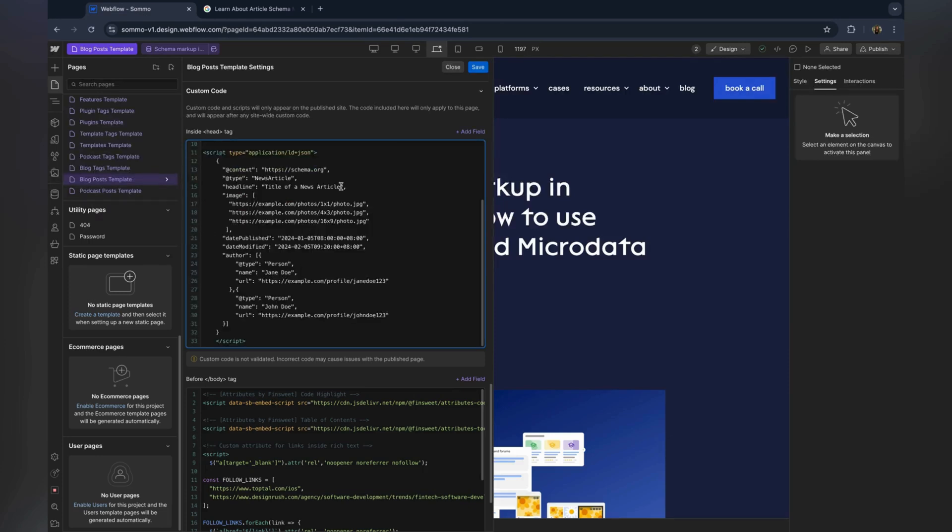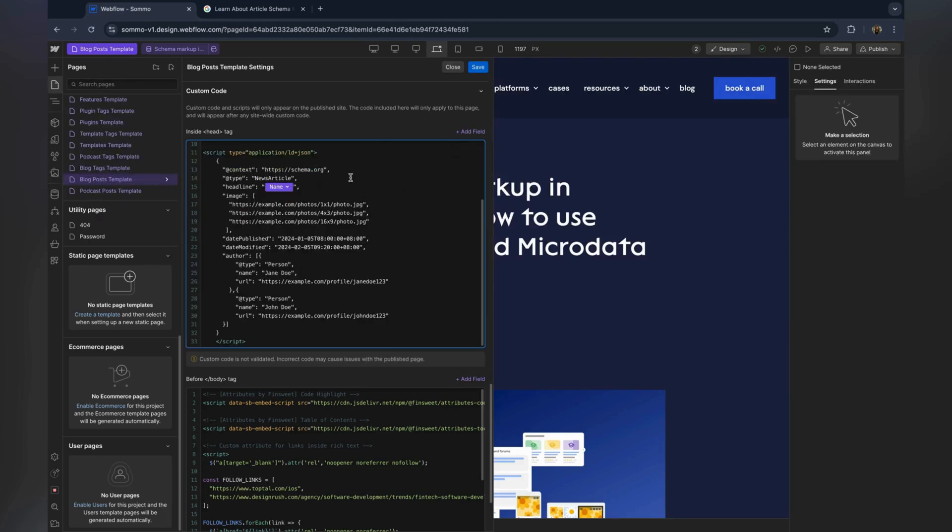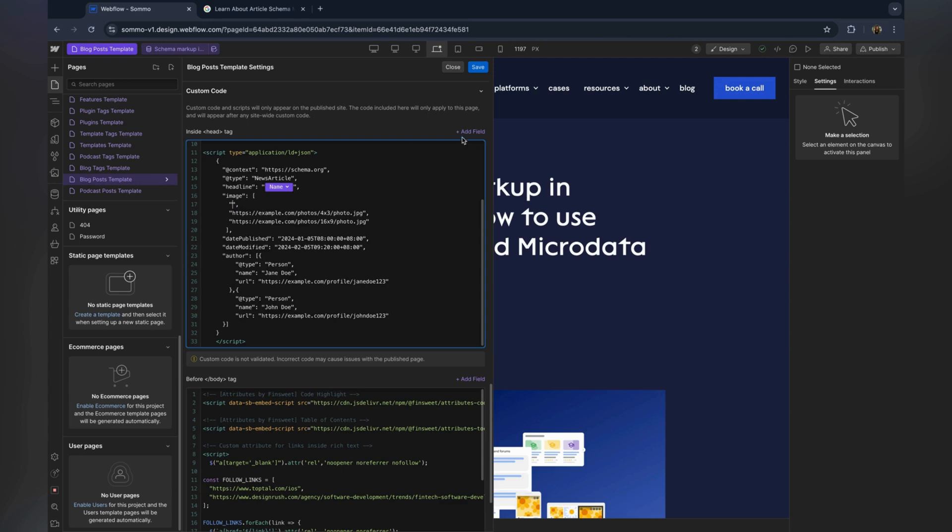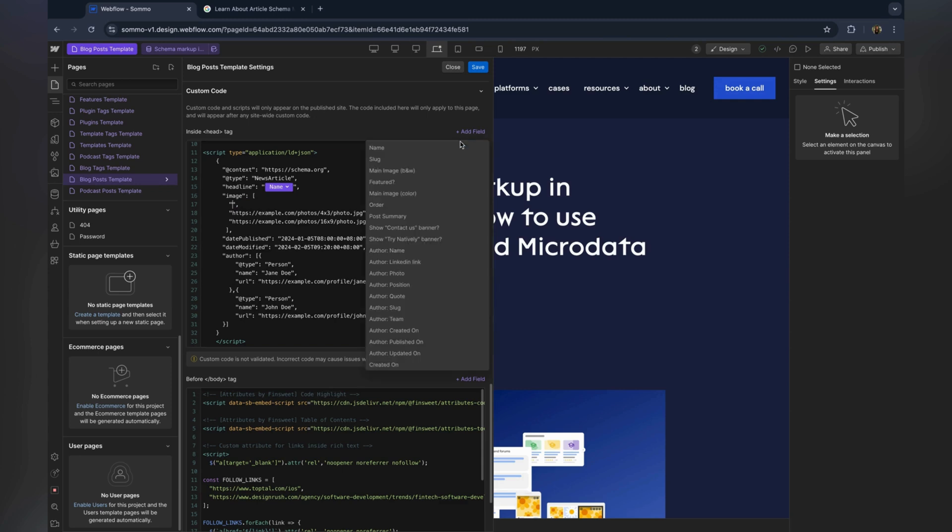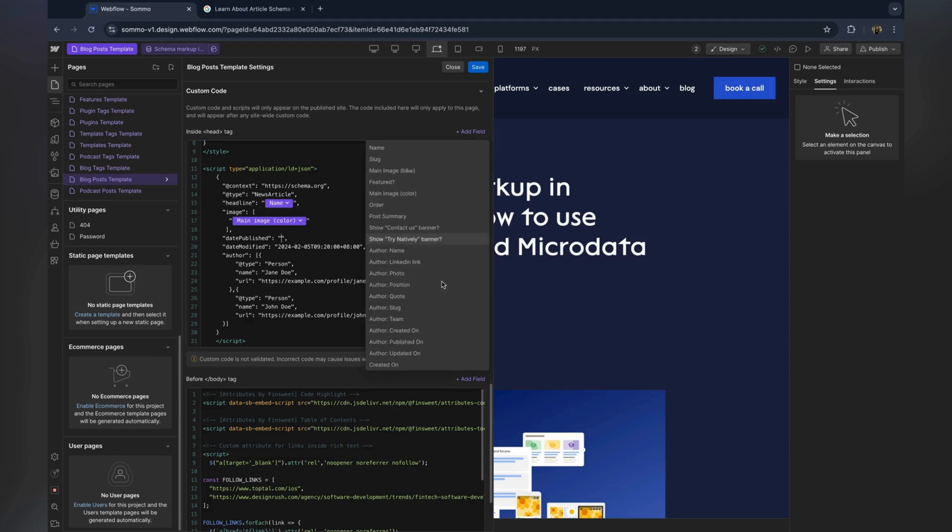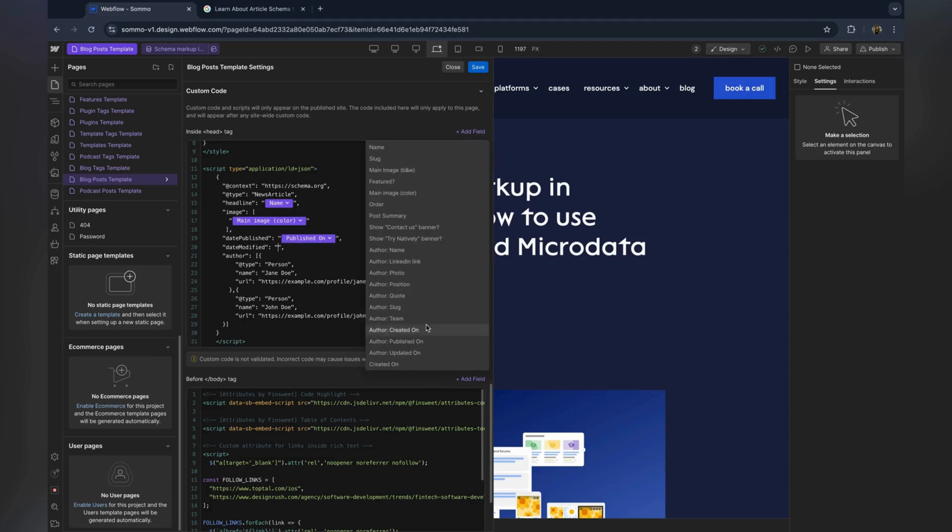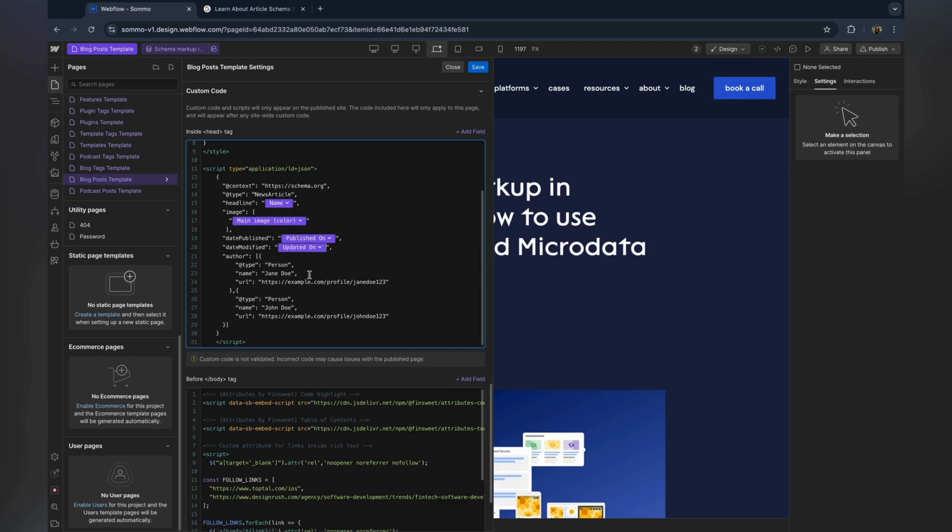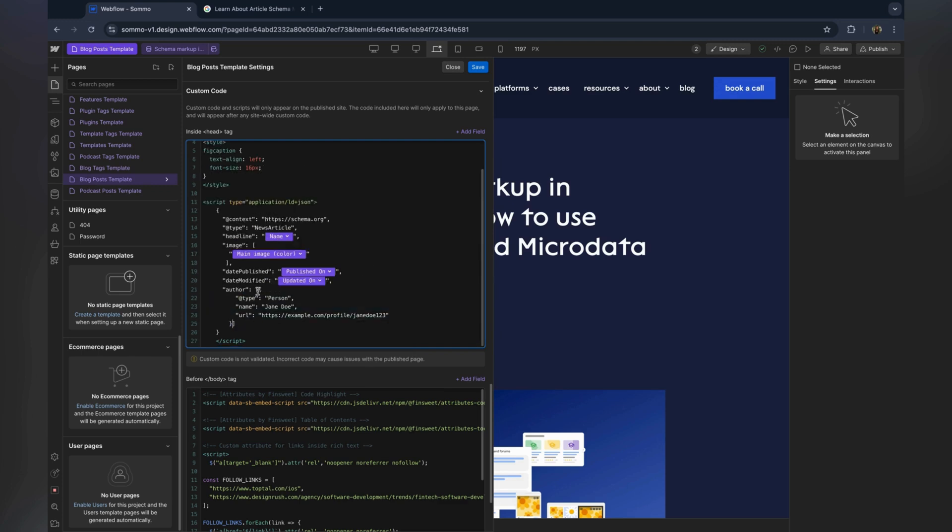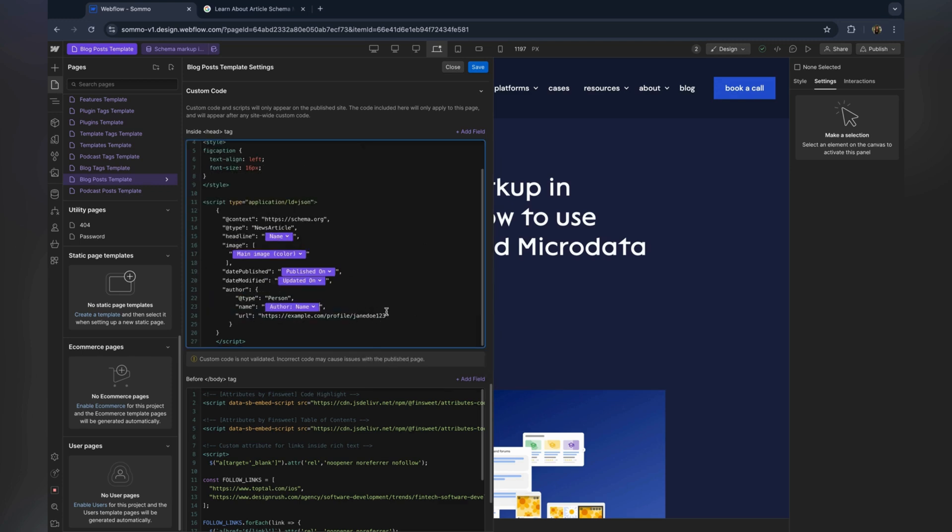To dynamically populate the schema with data from your CMS collection, click Add field. Select the corresponding CMS field for each schema property. This ensures that the schema will automatically pull the relevant data from your CMS content, updating dynamically as you publish new content.